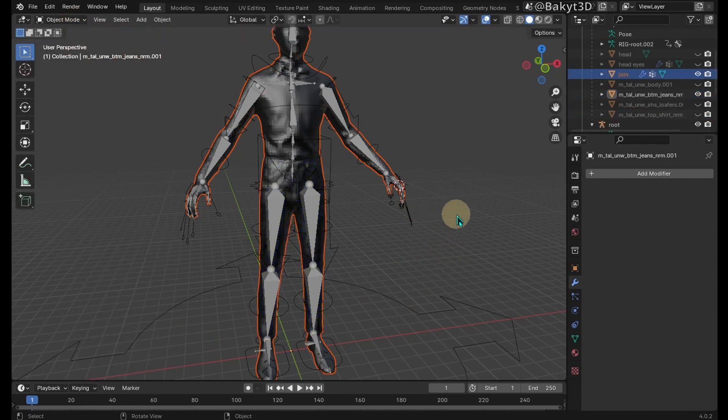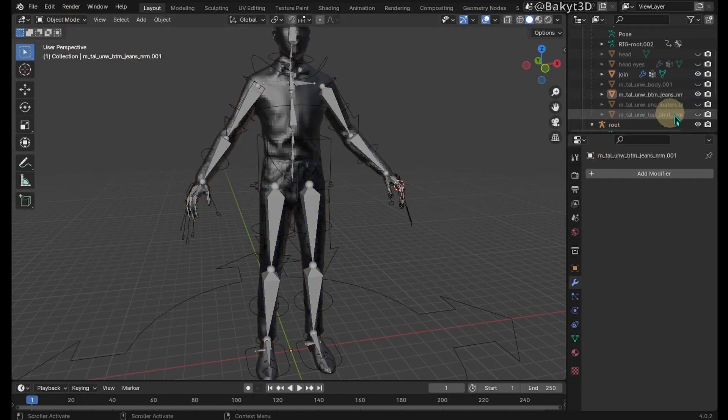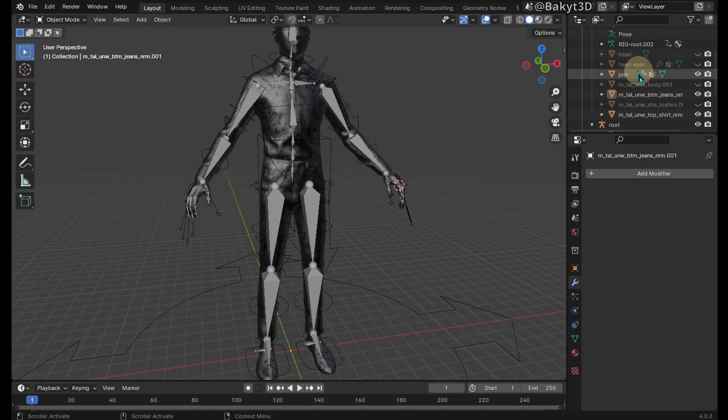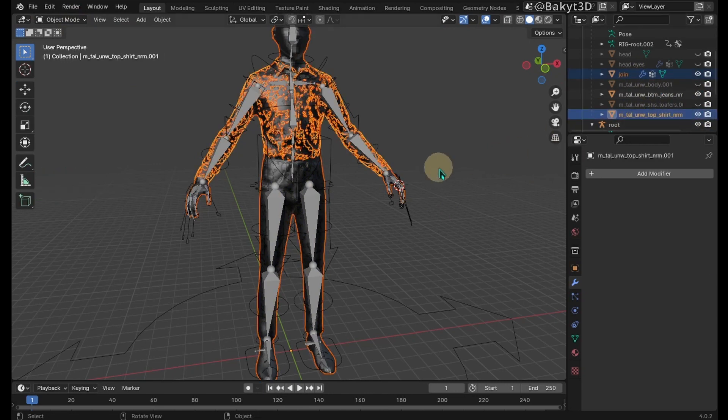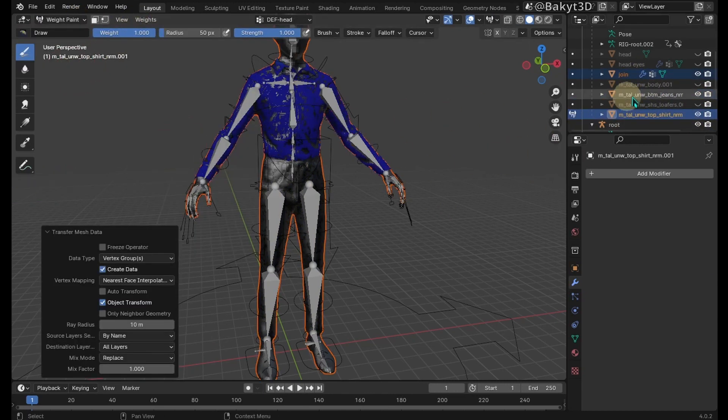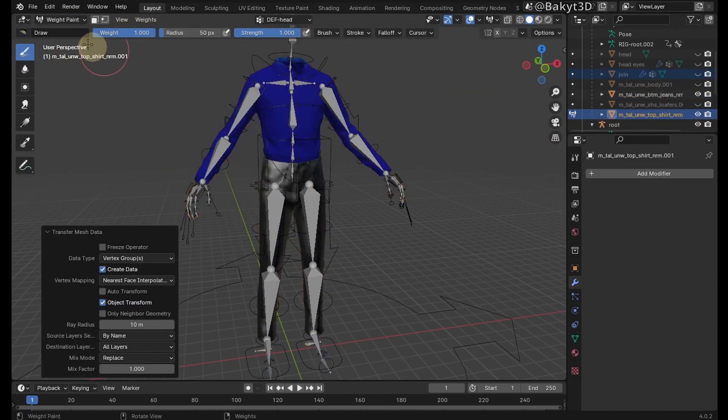Do the same with the shirt. Select join mesh, then shirt, and go to weight paint. Transfer weights. Go to object mode.